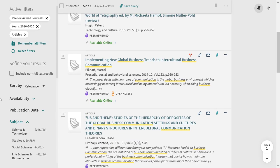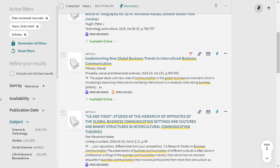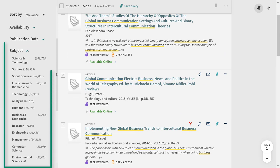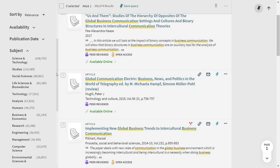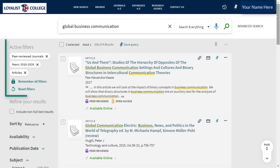Next on the list of filters is subjects, which you might hear library staff call subject headings. Subjects work a bit like hashtags — they provide more information about the content of an item and can be used to sort and organize material. You can choose one or several subjects to make your search more specific and find resources more relevant to your topic. If you don't choose any, they will all be included. When you apply a filter, it will appear at the top of your screen under Active Filters. You can remove a filter at any time by clicking the X beside it, and your screen will automatically refresh.